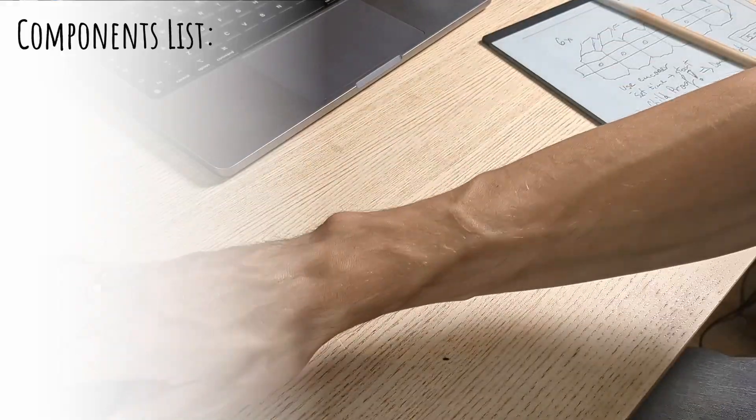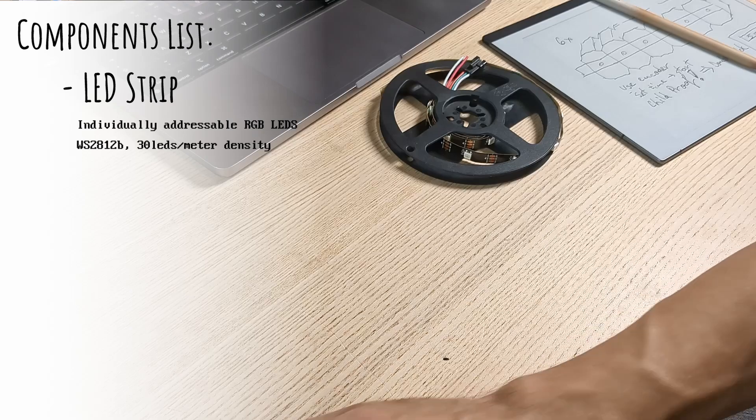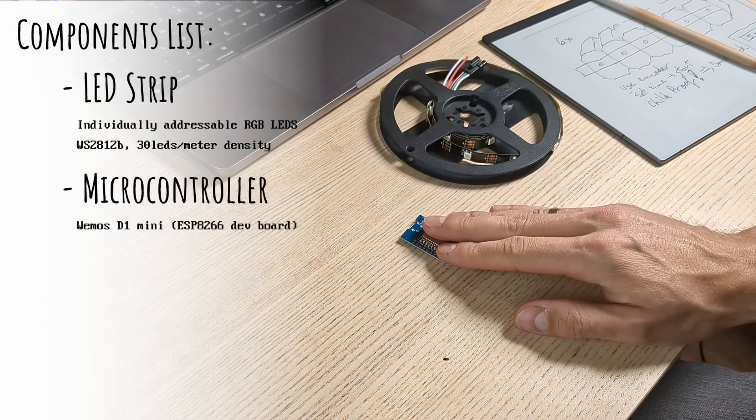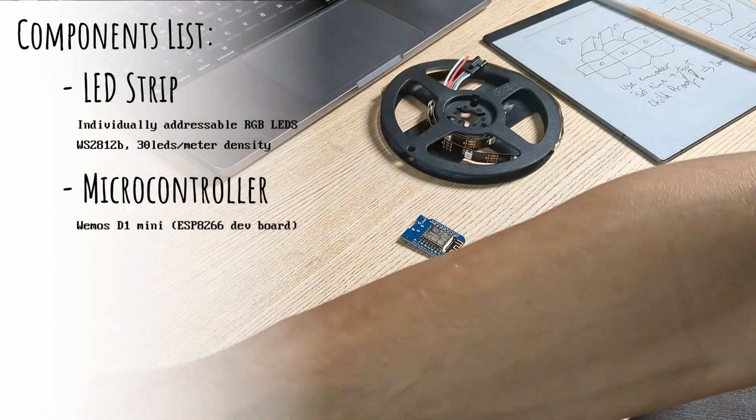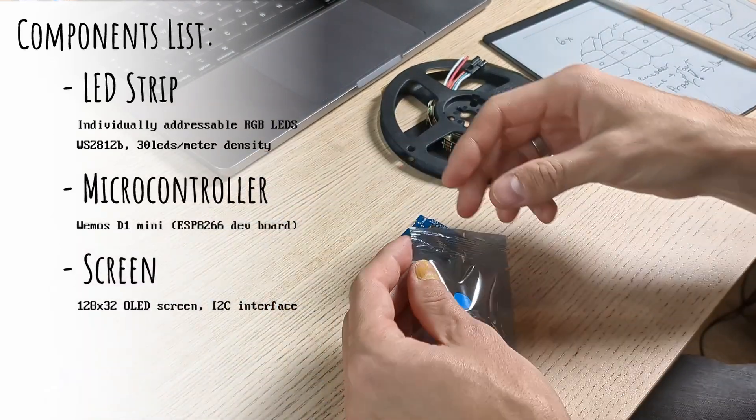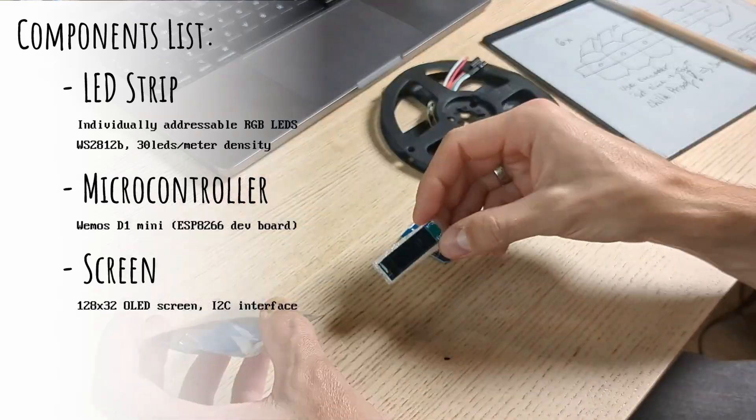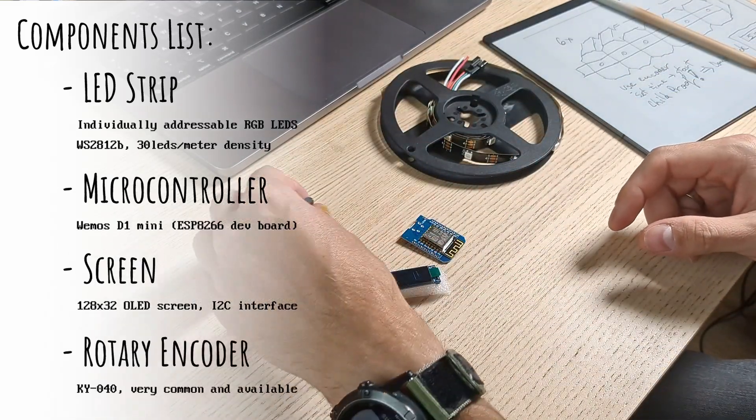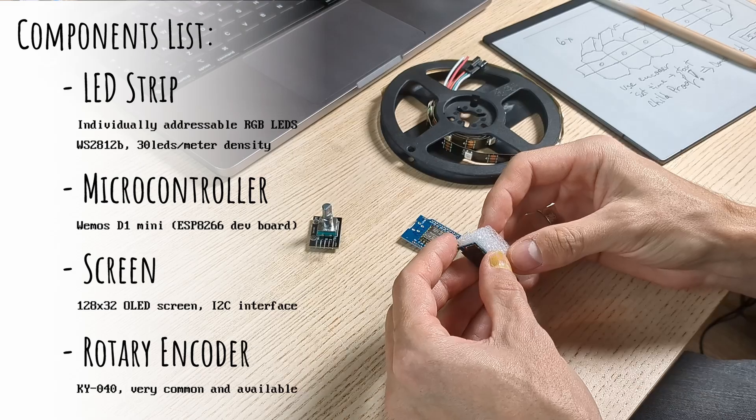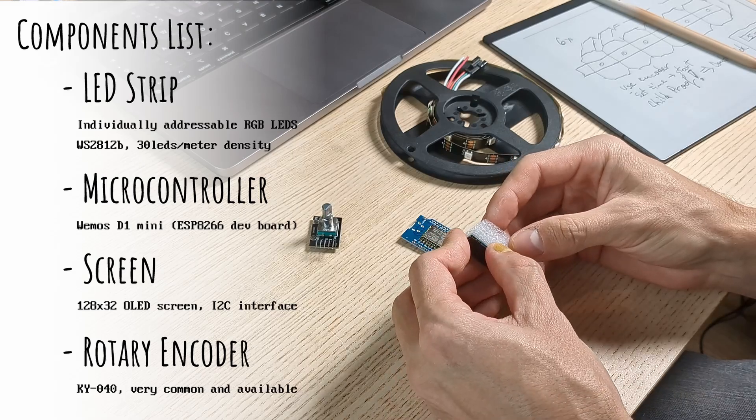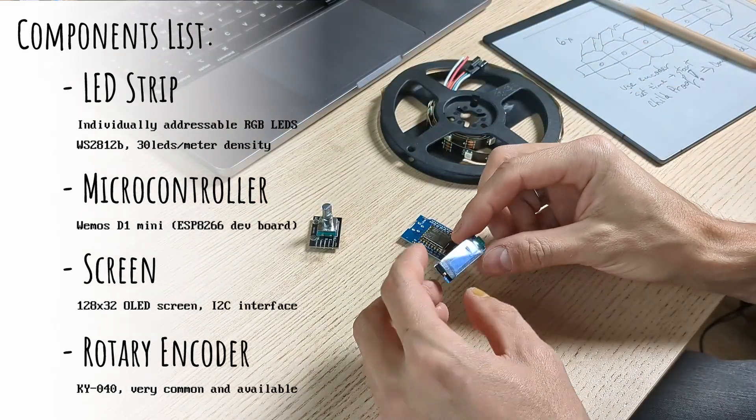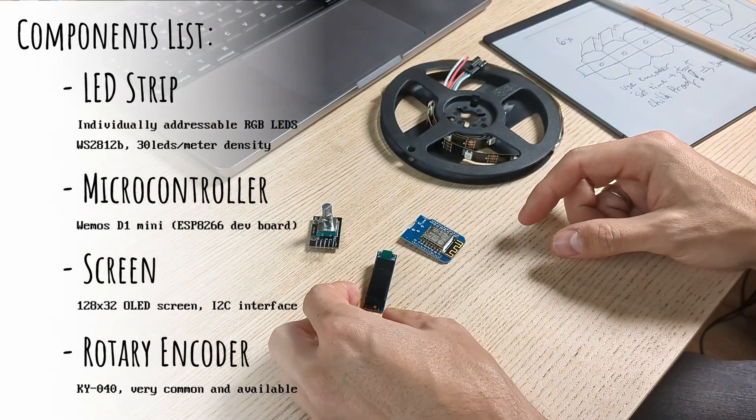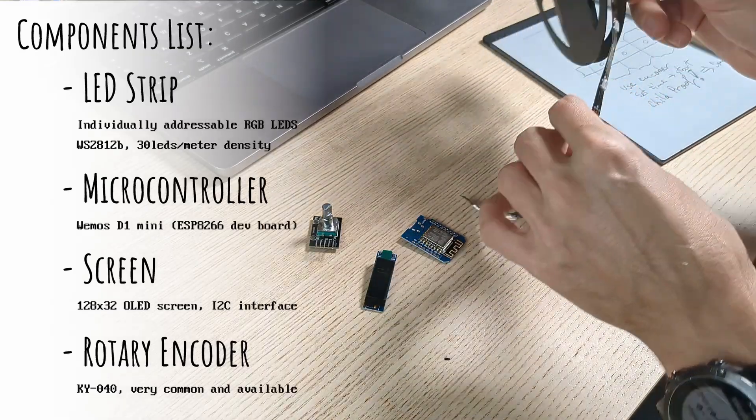Electronics, let's see. The LED strip, of course. A microcontroller, of course. The D1 mini, my favorite. A small OLED screen. A rotary encoder, cheap and highly available. I need the OLED to run on i2c to not run out of good pins on my D1 mini.